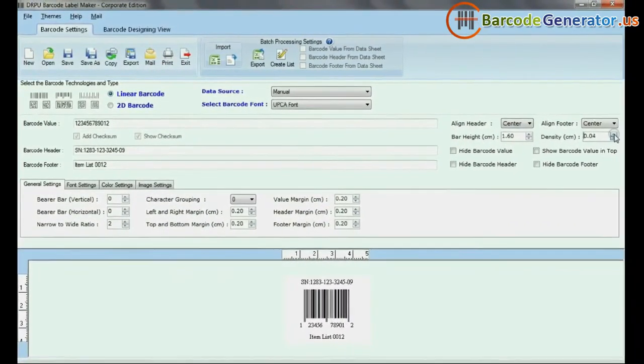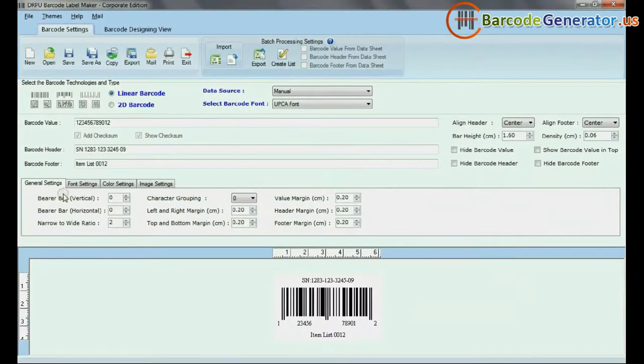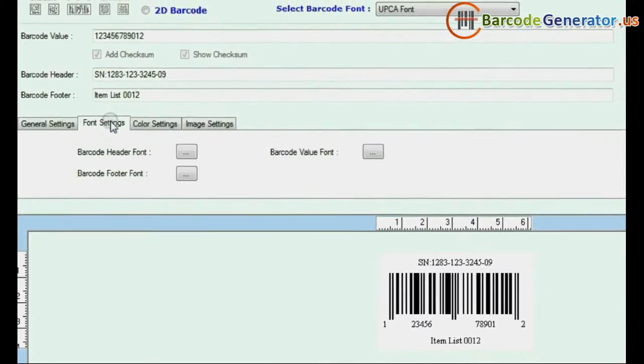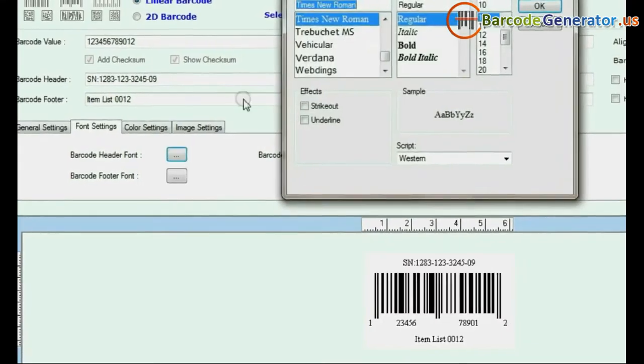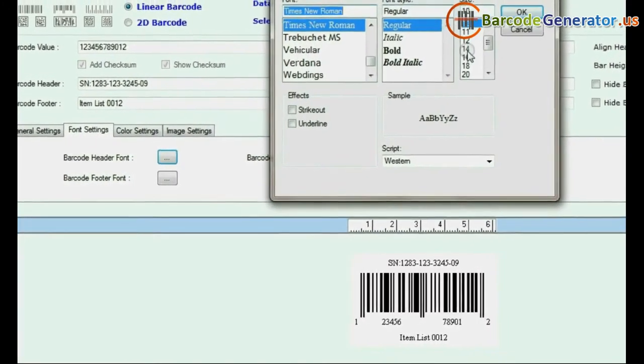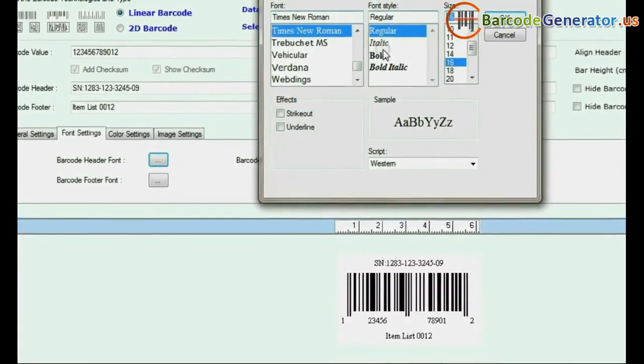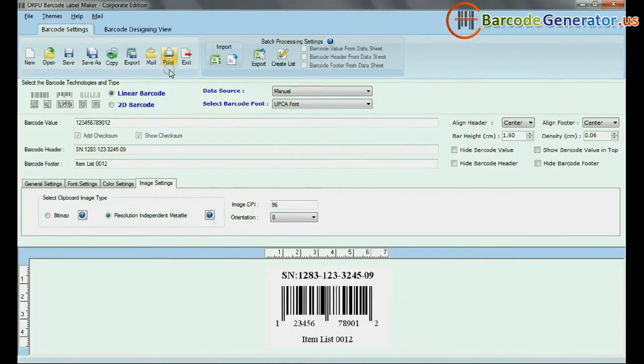Adjust Bar Height and Density of Barcode. In Font Settings, set Font of Barcode Header, Footer, and Barcode Value.